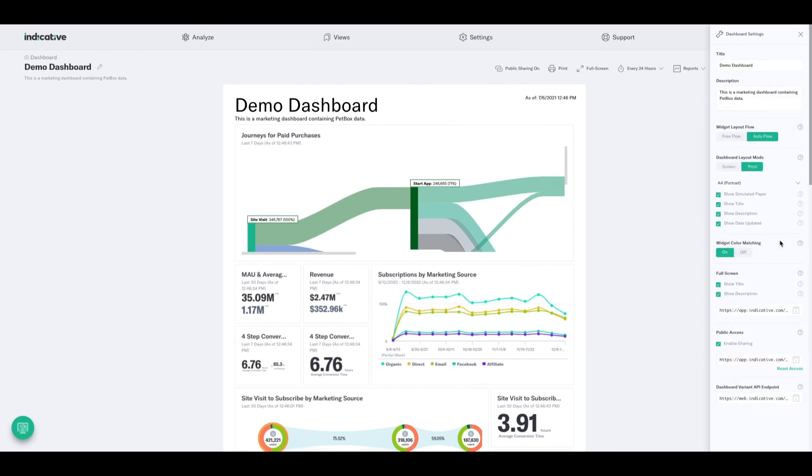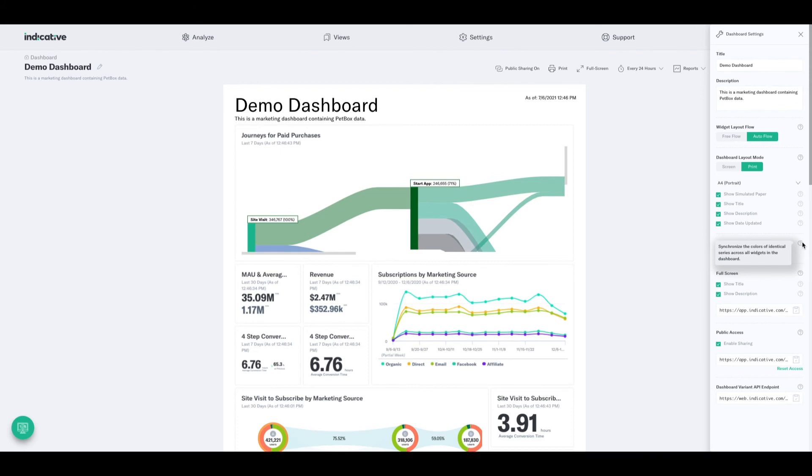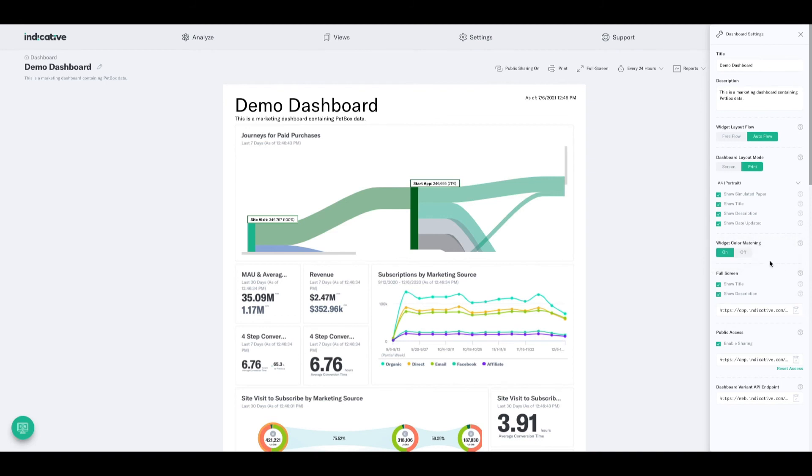We've also got this option to turn on what we call widget color matching. Now, the easiest way to explain this is that it will synchronize the colors of identical series across all widgets on the dashboard. So it's going to make sure that any events that are represented on multiple widgets are going to be displayed in the same color. So you'll be able to quickly identify what they are just based on the color alone. And you can turn that on or off here.